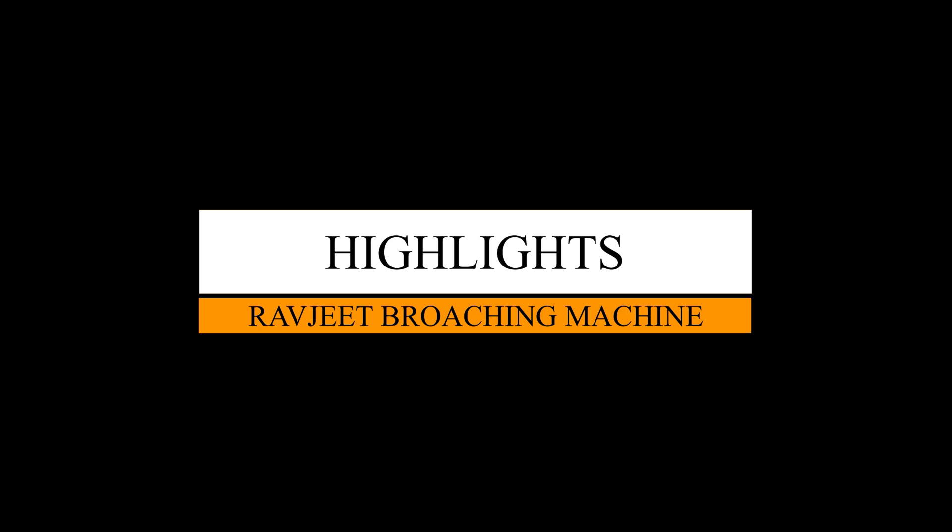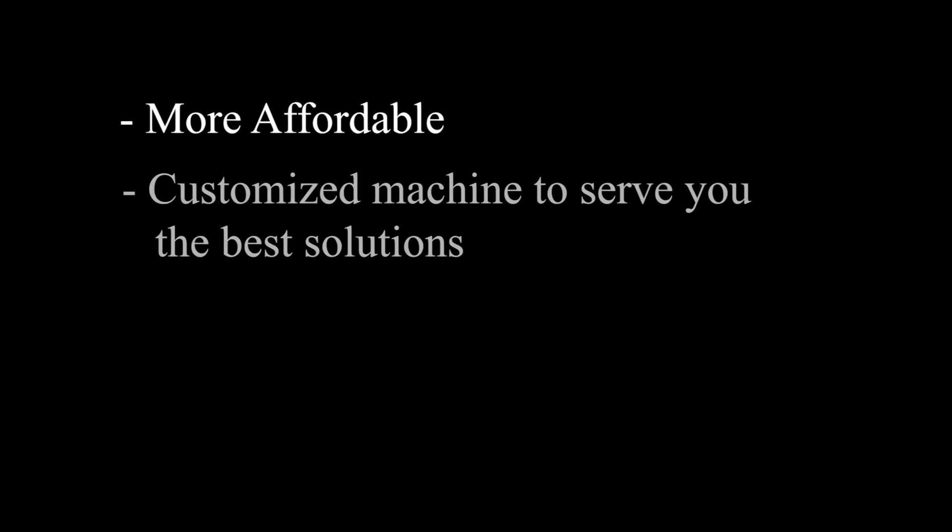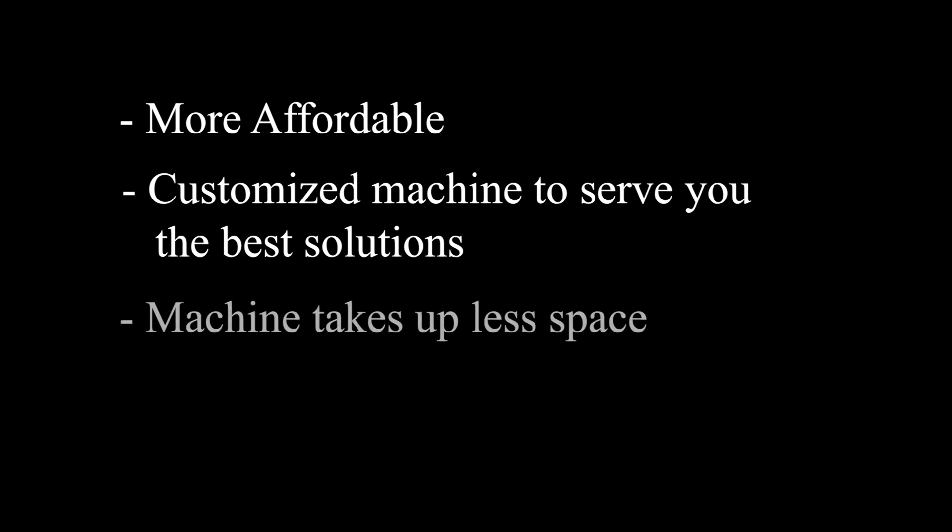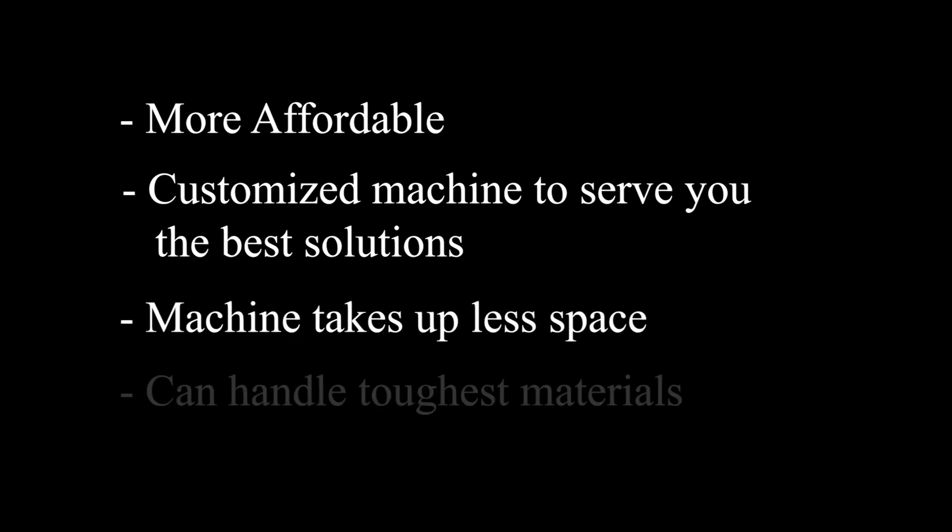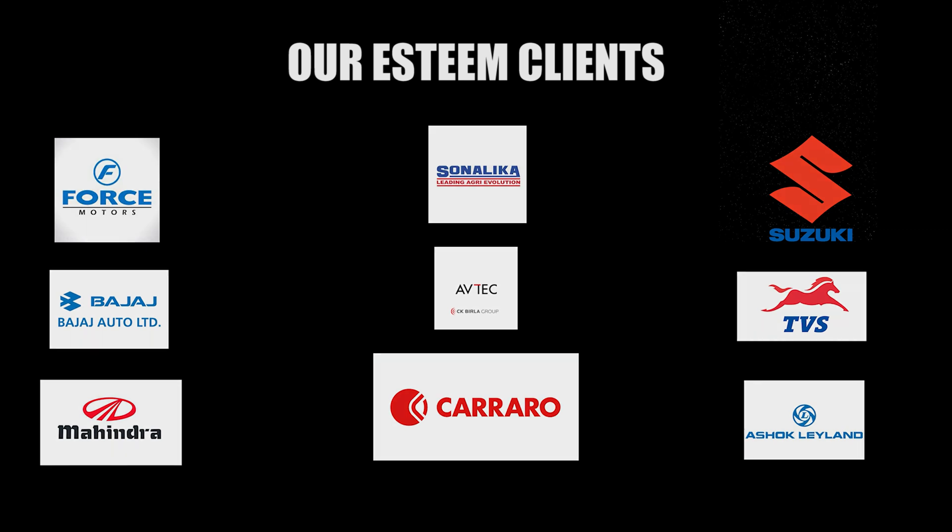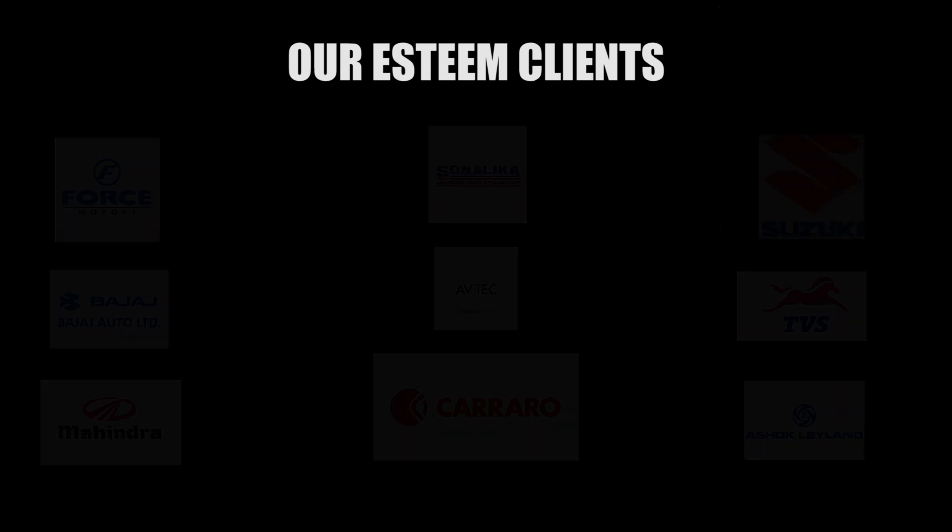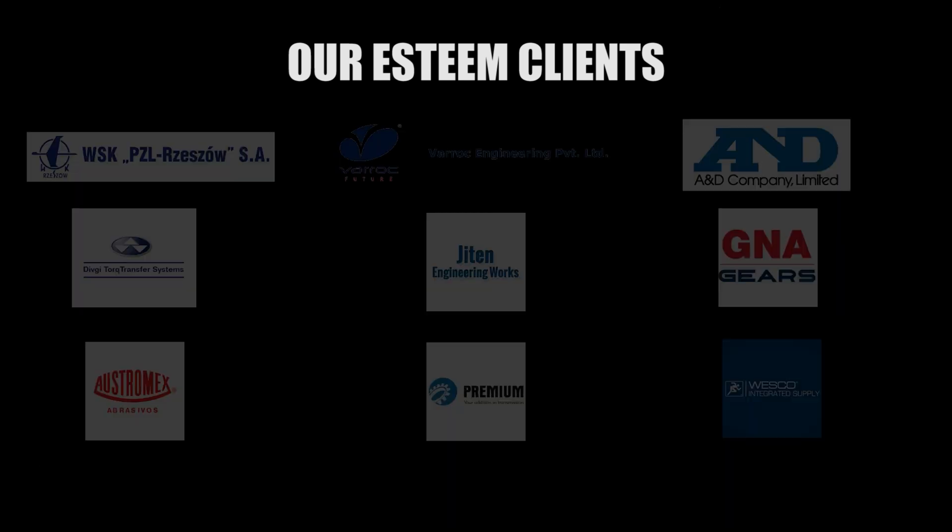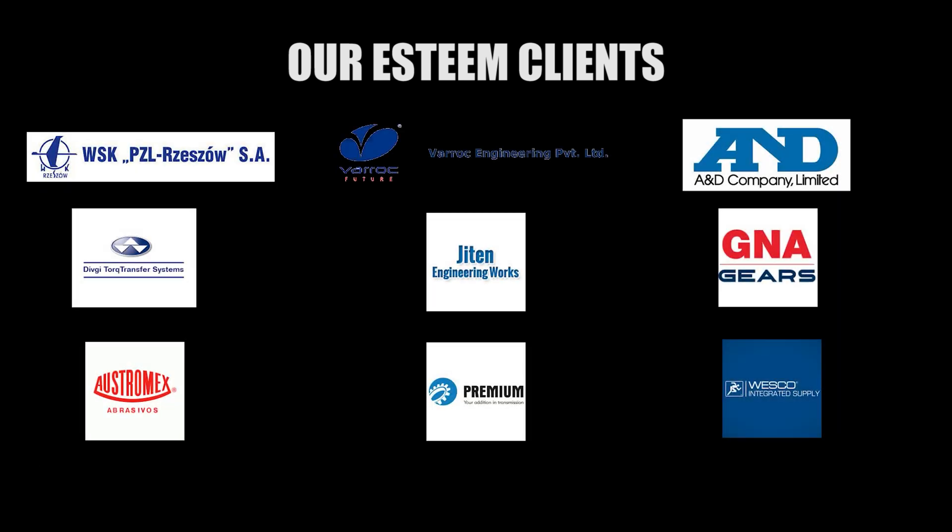Highlights of Ravjeet Broaching Machine: More affordable. Customized machine to serve you the best solutions. Machine takes up less space. Can handle toughest materials. Gear manufacturers can rely on this technology to eliminate interference caused by heat treat distortion.